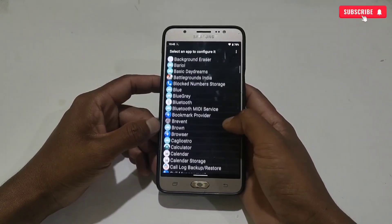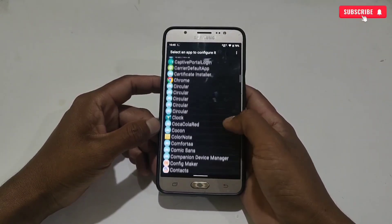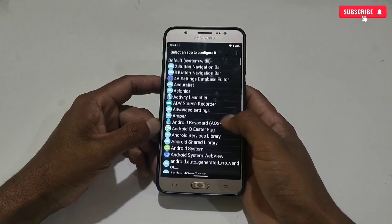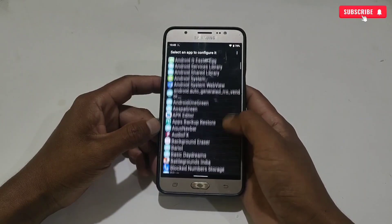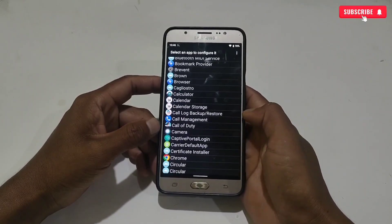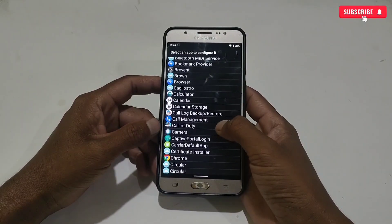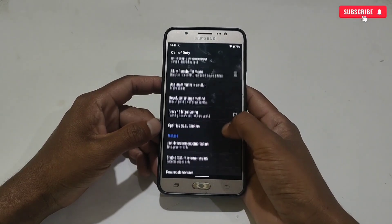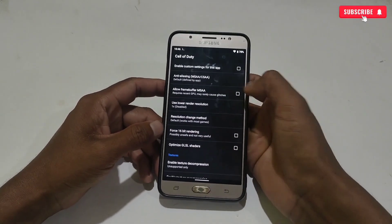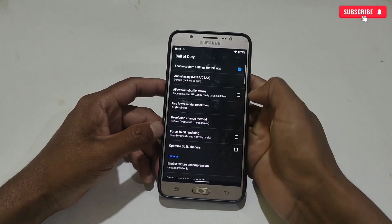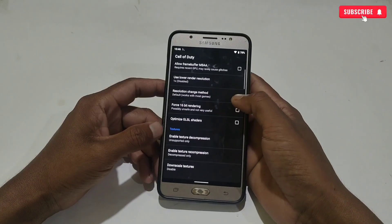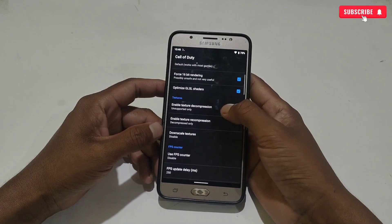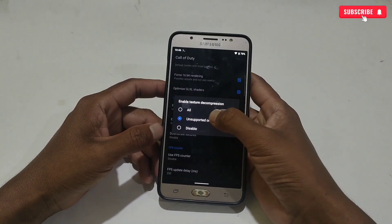All your installed apps are showing here. Search for the app in which you want to apply the script file. I'm going to apply the script in Call of Duty — you can apply it to whichever game you play and want to boost performance. Tap on that game. Now follow my steps: firstly, enable the custom settings for this app, then scroll down and enable Force 16-bit and Optimize GLSL.